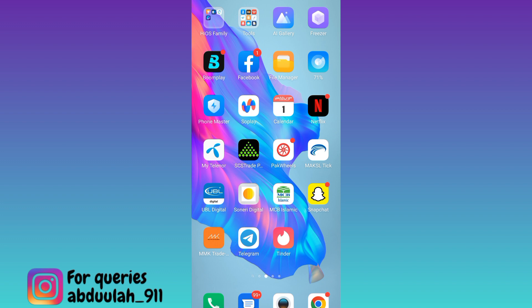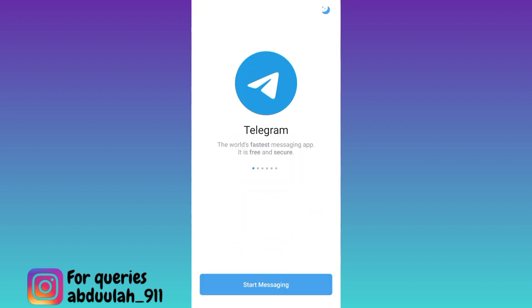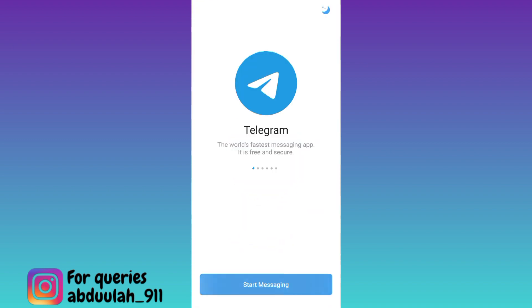If you want to create an account on Telegram but you do not want to use your original phone number, then what you have to do is open the Telegram application and tap on Start Messaging.